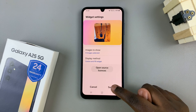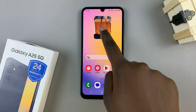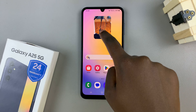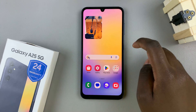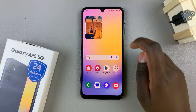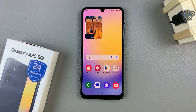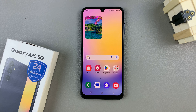Once you've finished customization, tap on save to apply the changes. You should now see your new widget on the home screen of your Samsung Galaxy A25. Thank you for watching — if you have any questions or comments, leave them down below and we'll get back to you.